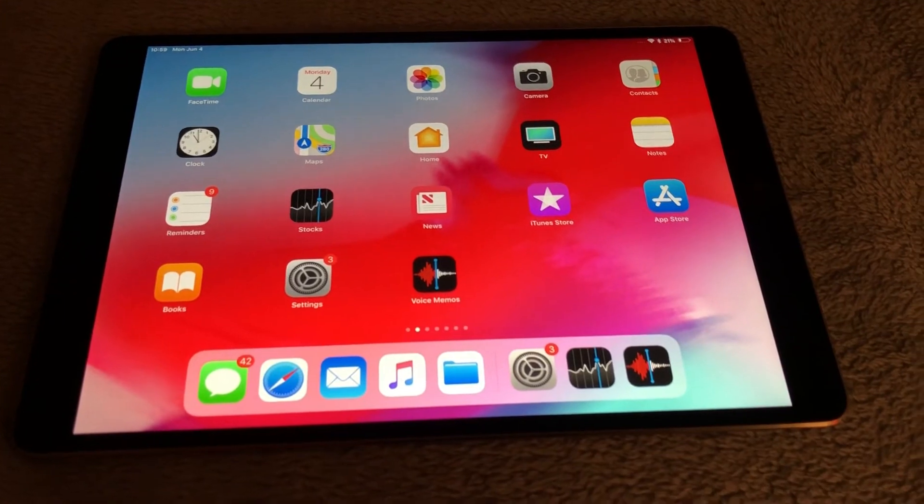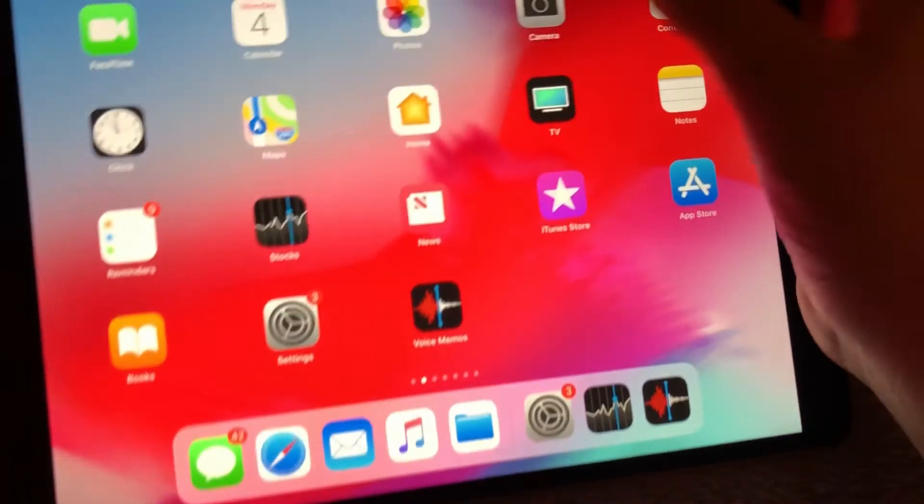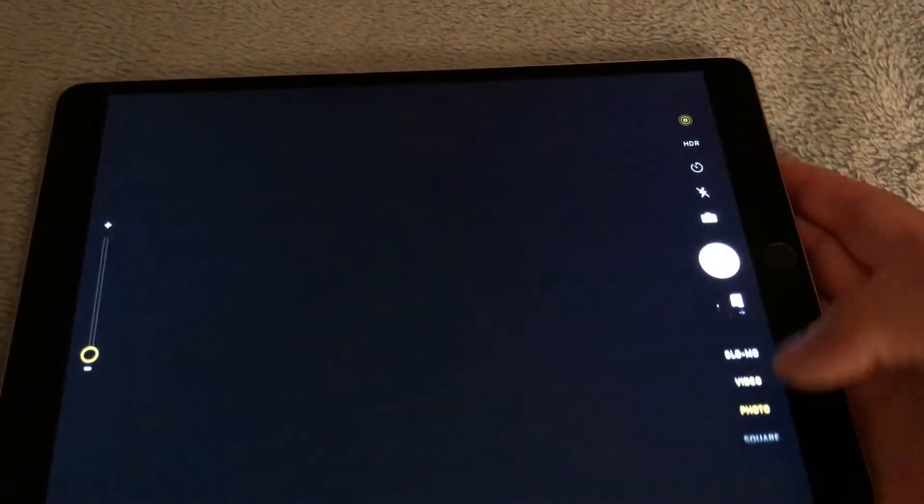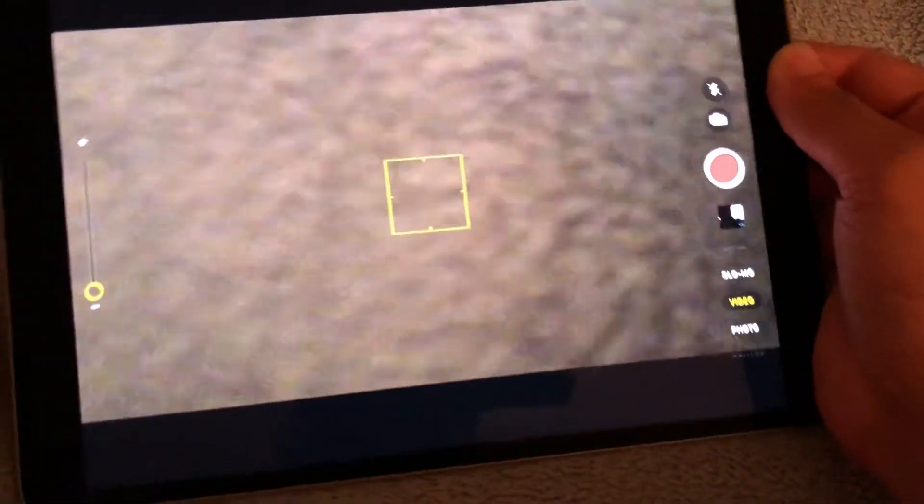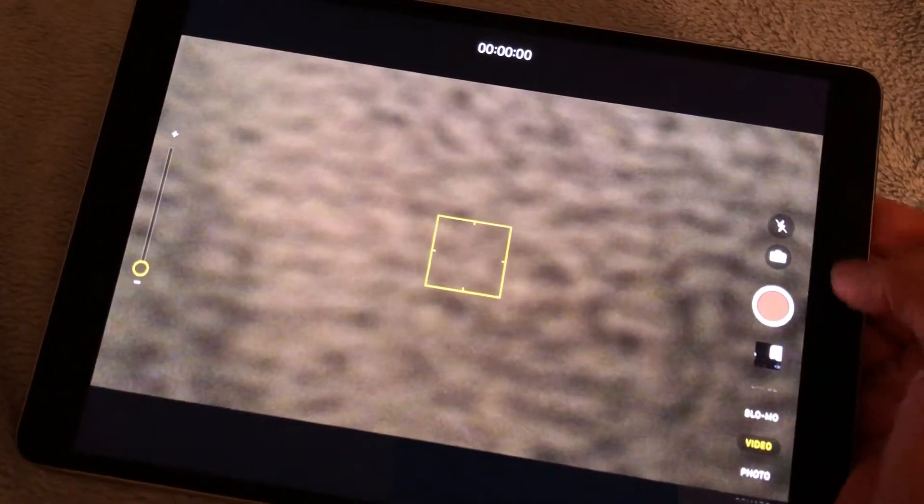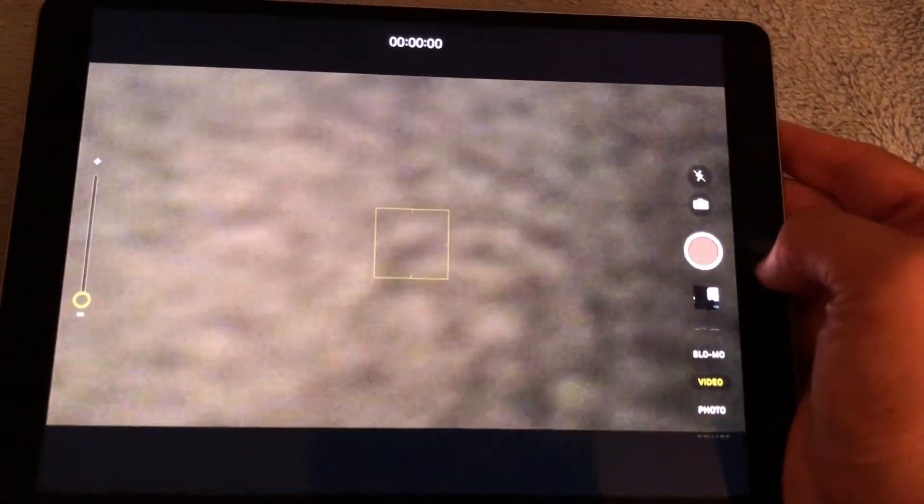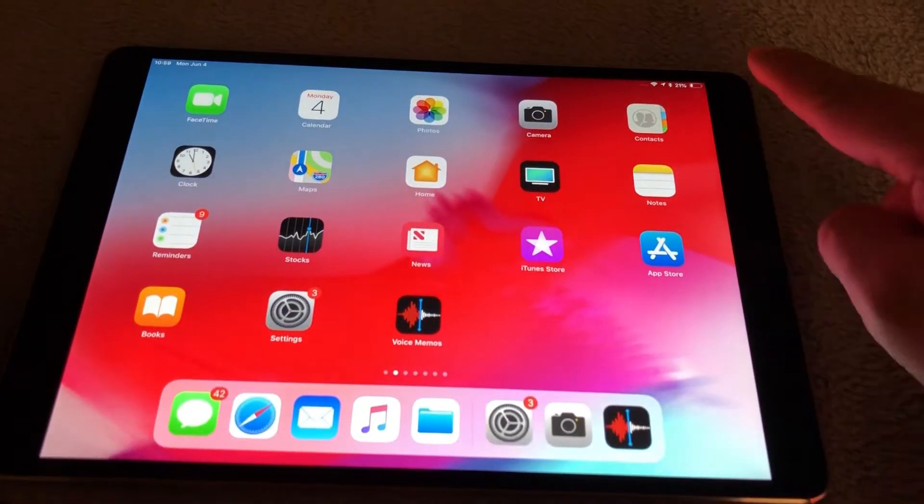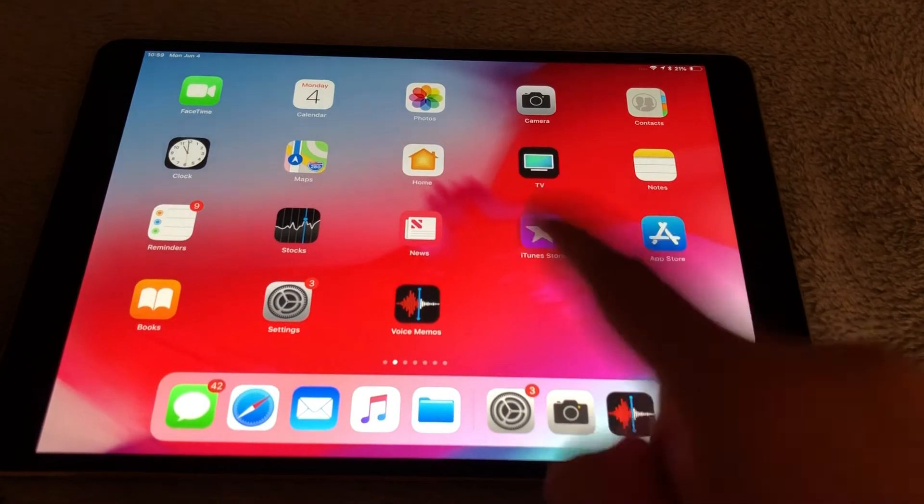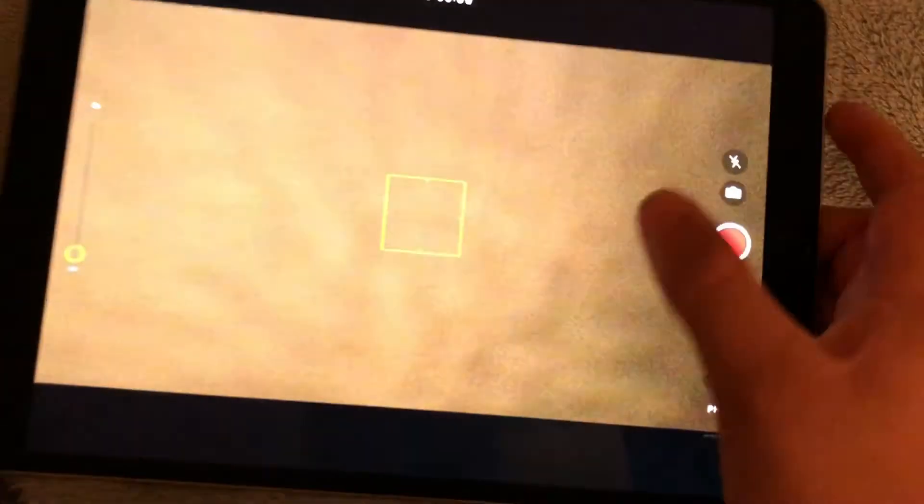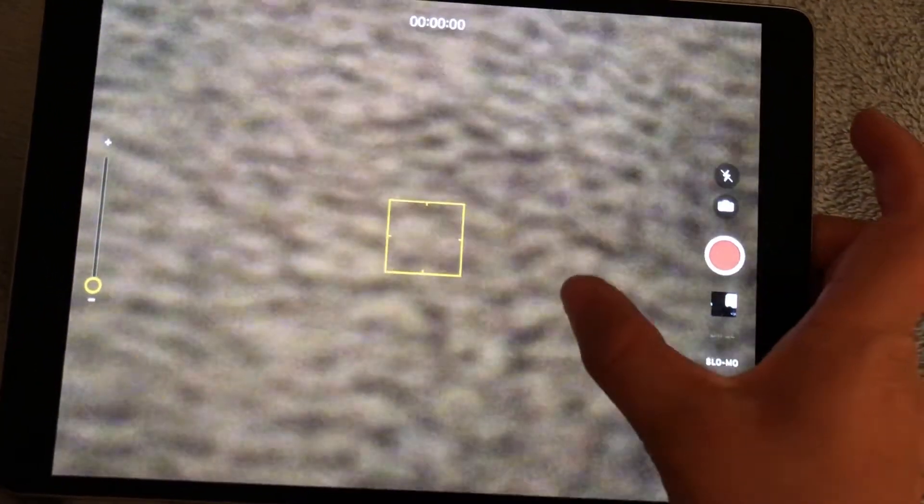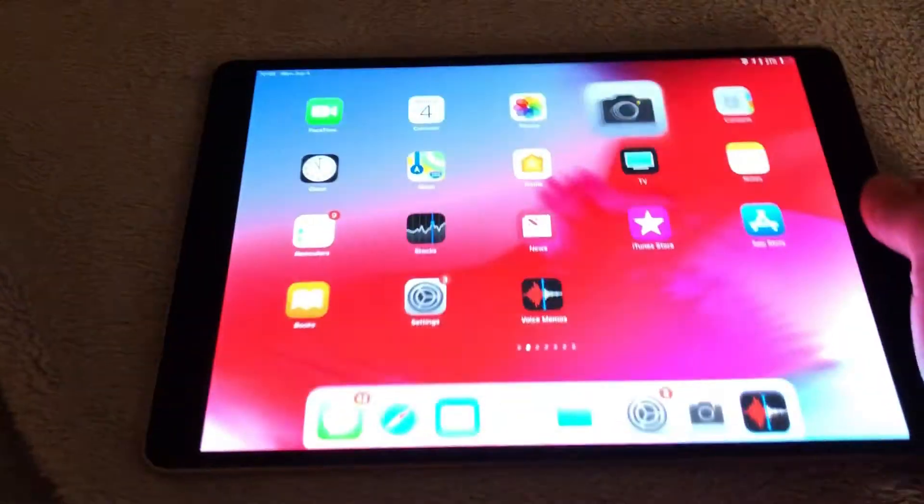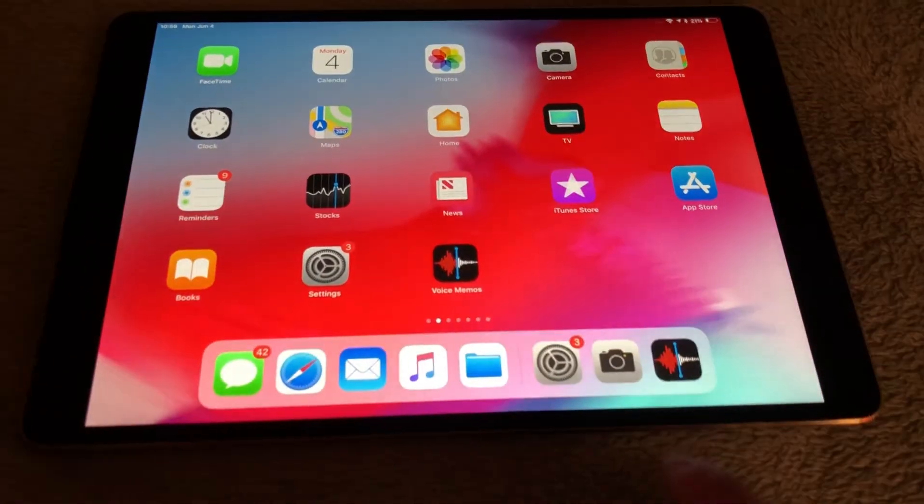Another iPad change that I noted pretty quickly, and they may have done this in iOS 11, but you now automatically get the 16 by 9 aspect ratio when you go into the video camera application. Whereas before I believe it used to fill up the whole screen in iOS 11 and you had to double tap to get into full screen mode. Now you double tap to get into full screen mode as opposed to it being the other way around. So I just thought that was interesting.